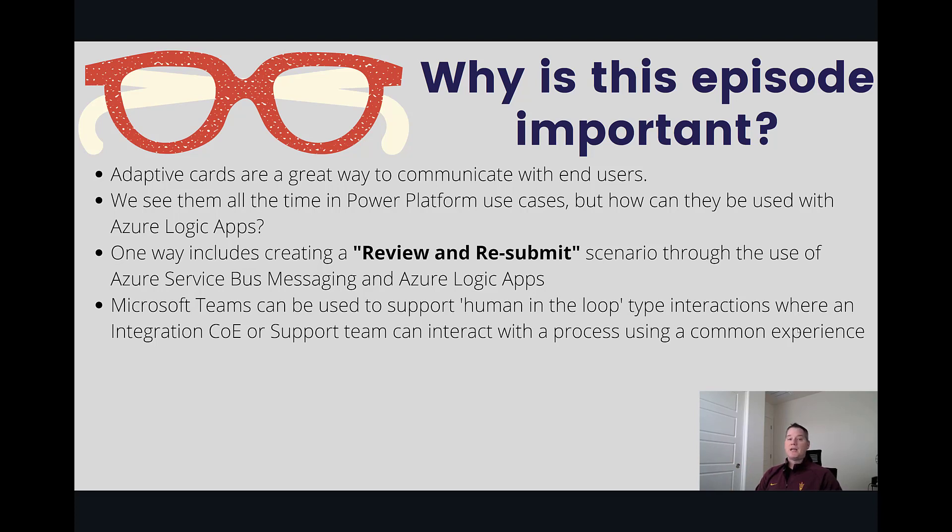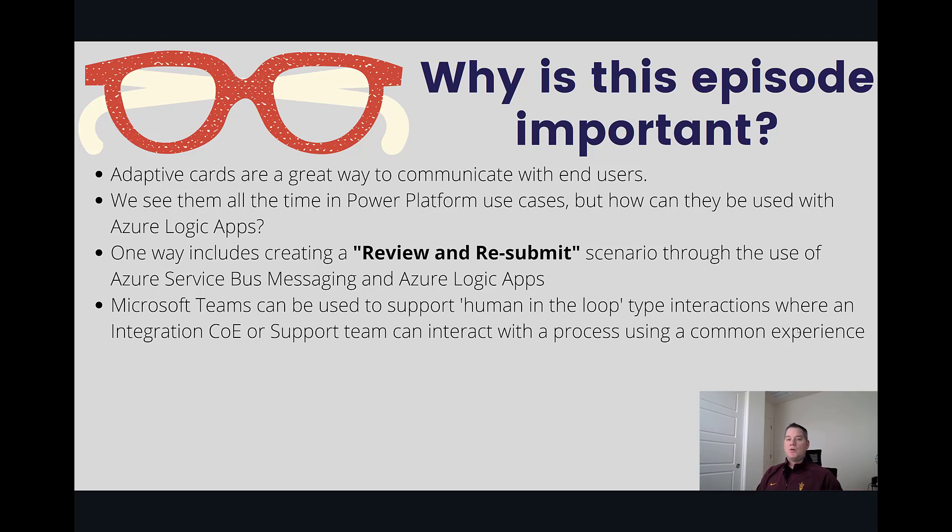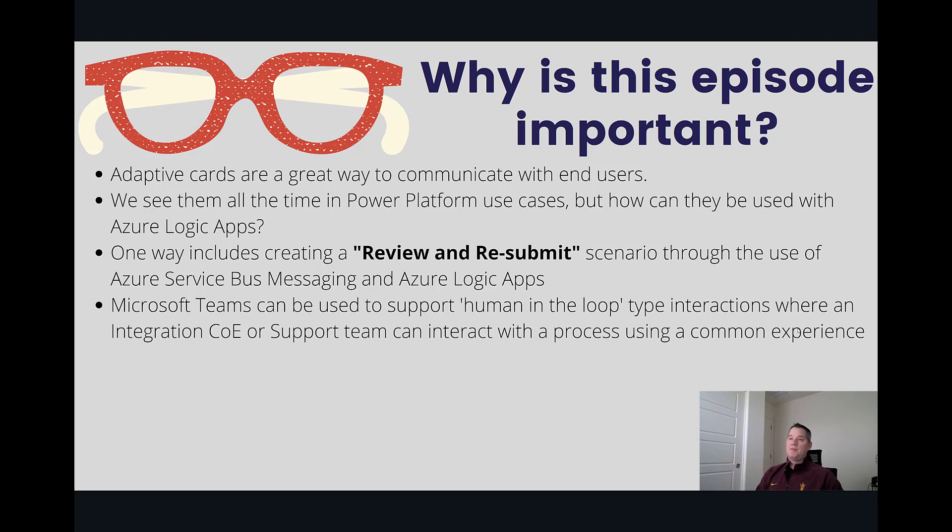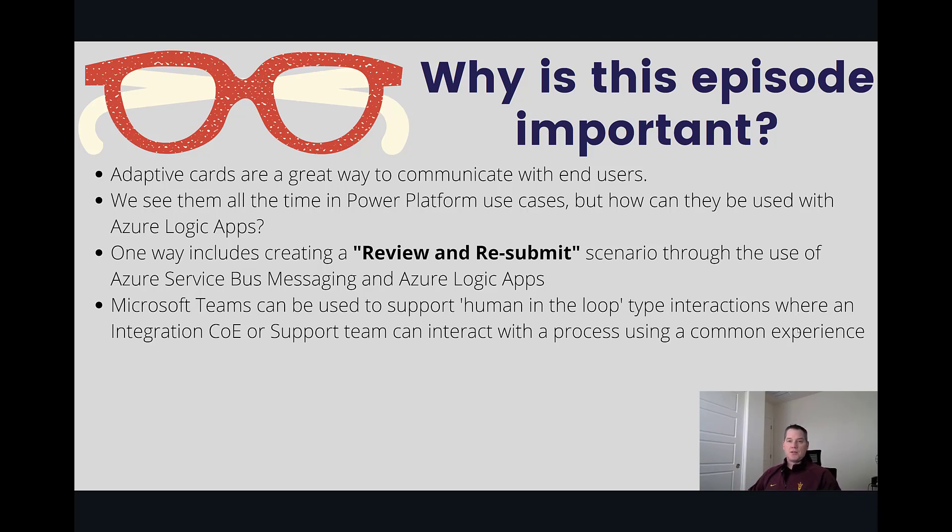And so what we can actually do then is build processes that allow us to discover when we run into an error, serve up that information to a human in a human in the loop type scenario, and then allow a support team or an integration center of excellence team to review the error, maybe make any modifications to the data and then resubmit. And we can do that from a common user experience and that happens to be Microsoft Teams. So let's dive deeper into this subject.